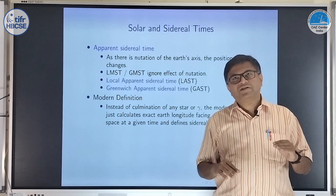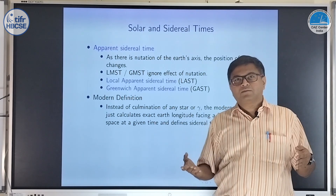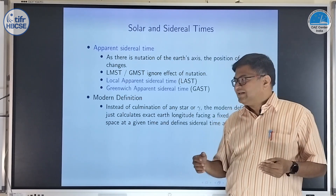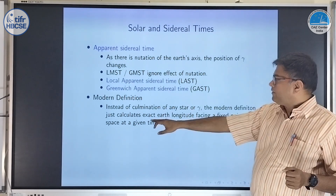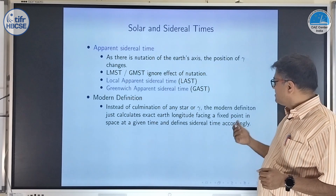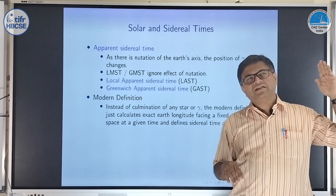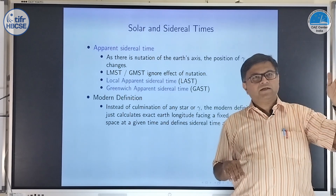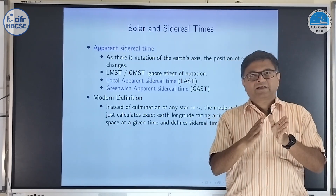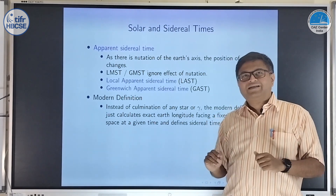Remember, the definition of sidereal time as the hour angle of the vernal equinox is the classical definition. In modern terms, the IAU has defined it in a more absolute way: sidereal time is calculated as the exact Earth longitude facing a fixed point in space at a given time, defining sidereal time's epoch. They set sidereal time to 0,0,0 at a specific instant around 1970 or 1975, and from there calculate the exact number of Earth rotations to find the exact longitude facing that fixed point.